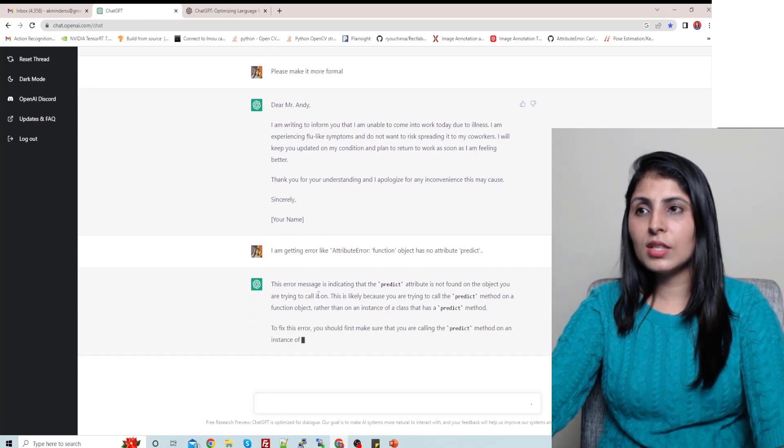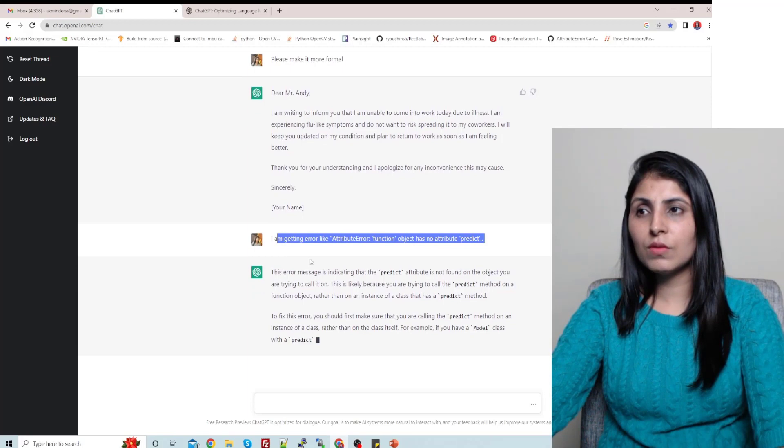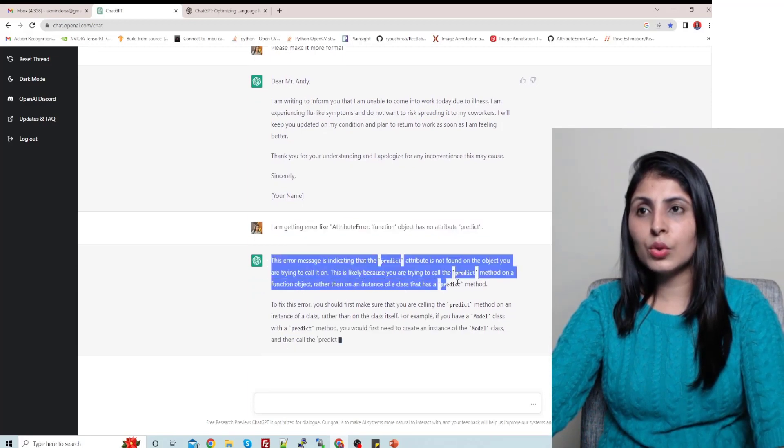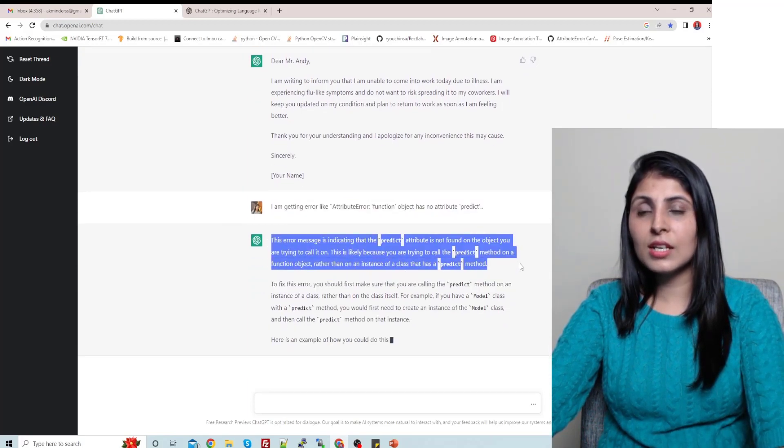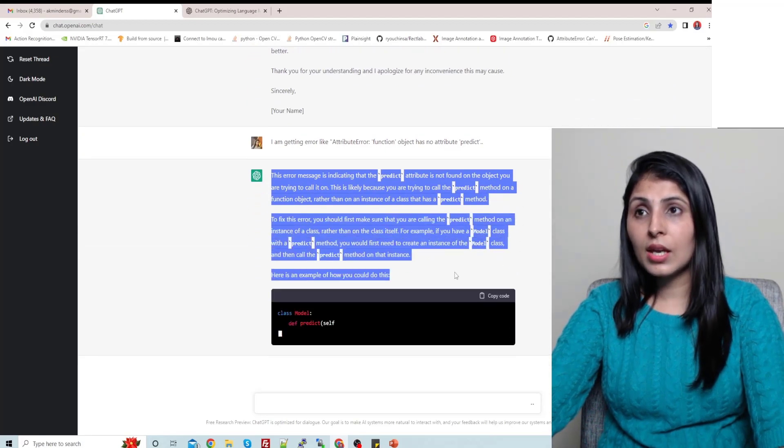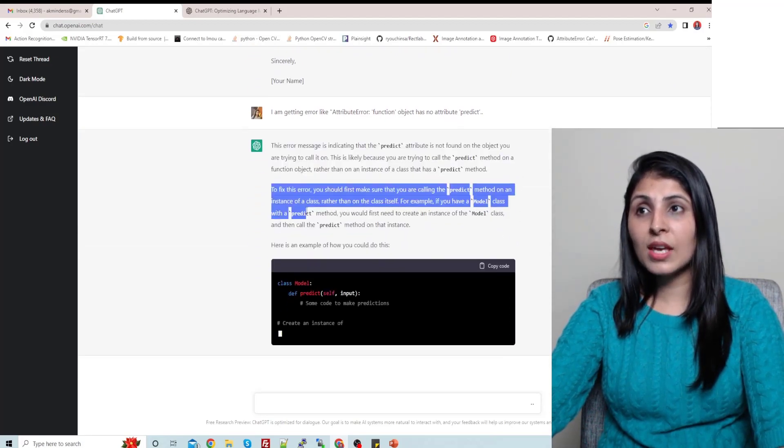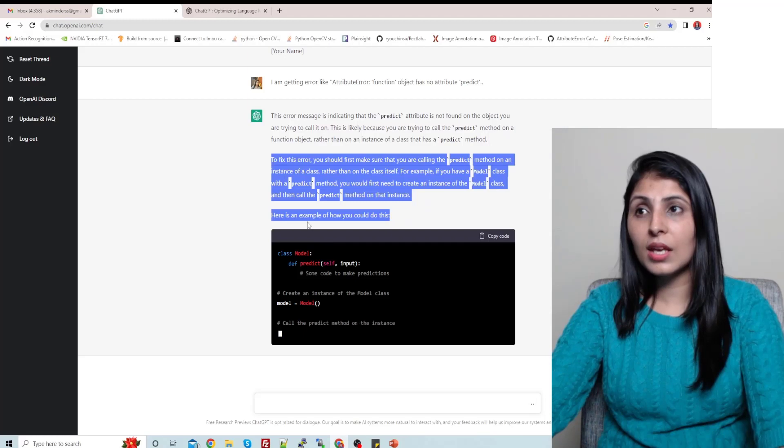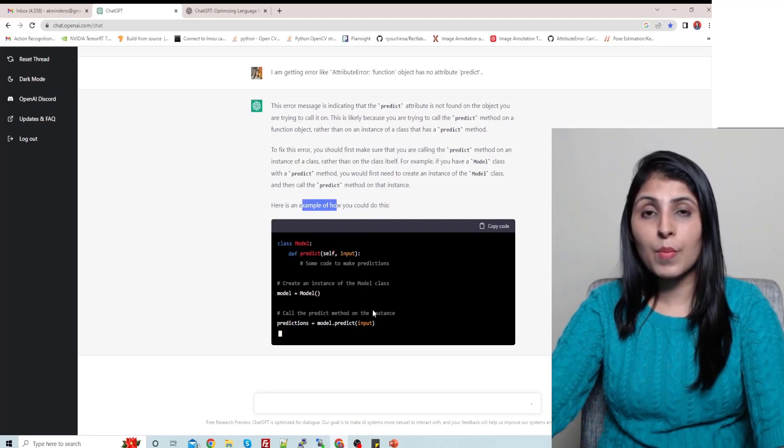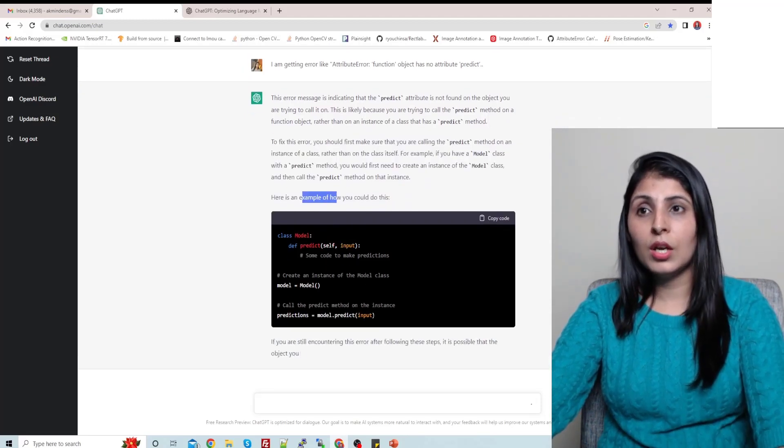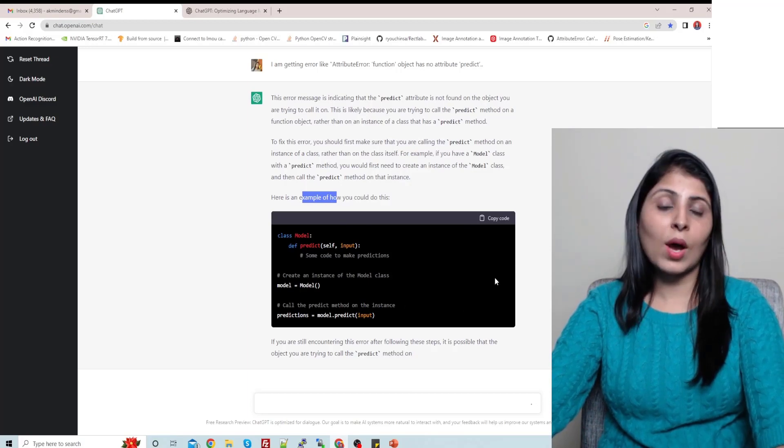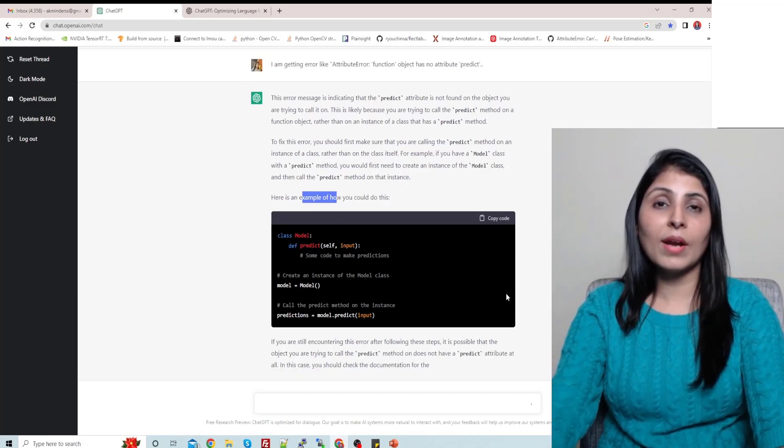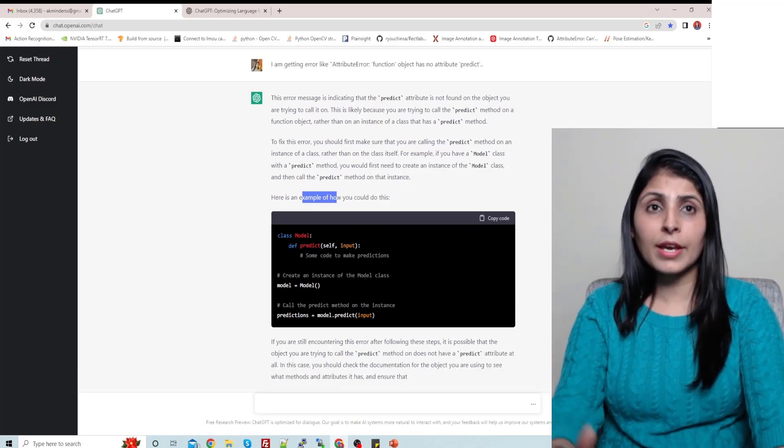So guys, you can see that for this question, for this error, we are getting the whole detail. First it is telling us what this error is, and to fix this error these are the steps, and then it is showing us the example also how we can solve it. So this is one reply. Now let's ask a different error.